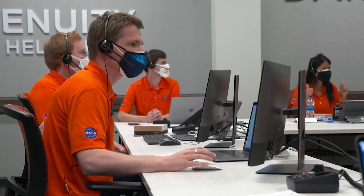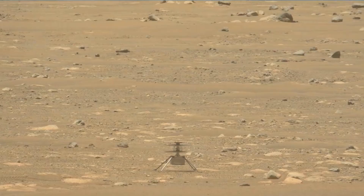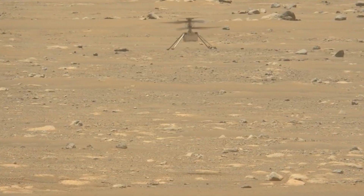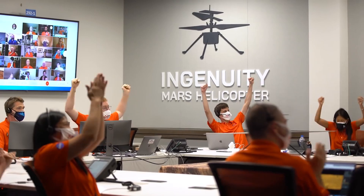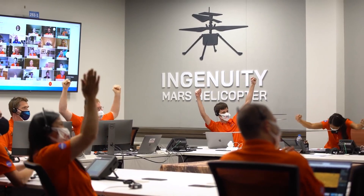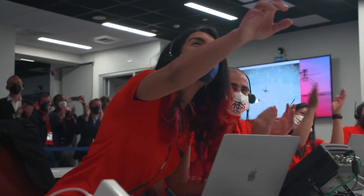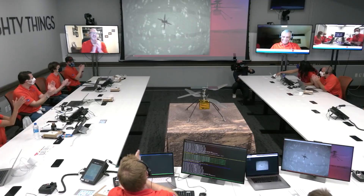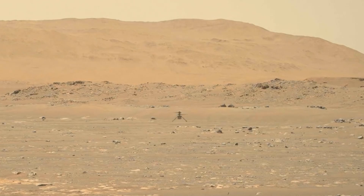Altimeter data confirms that Ingenuity has performed its first flight of a current aircraft on another planet. When I saw the first flight, I couldn't help but think of all these hours and working really hard to solve technical problems. This achievement is absolutely historical, and I am happy I got to contribute.